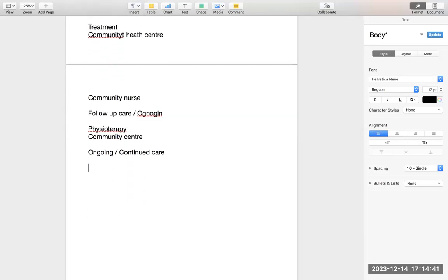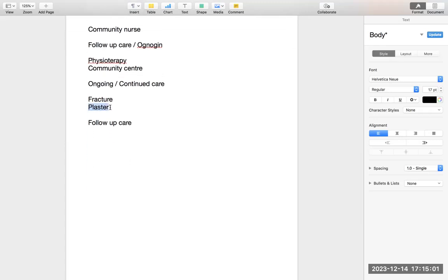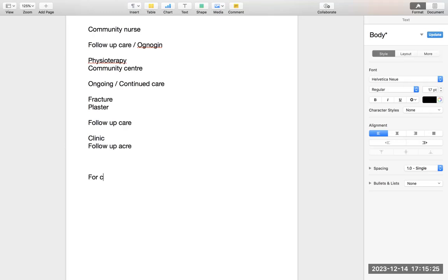If a patient came in with a fracture, you treated them and applied plaster, and the patient is better, you discharge them from hospital — and the care they need next is follow-up care. Follow-up care means something was happening in hospital; after that, the care required is follow-up care. This is the most common letter, called a discharge letter. If the patient was visiting your clinic, you say the patient is being referred to you for continued care or ongoing care. These are the special words you need to understand.